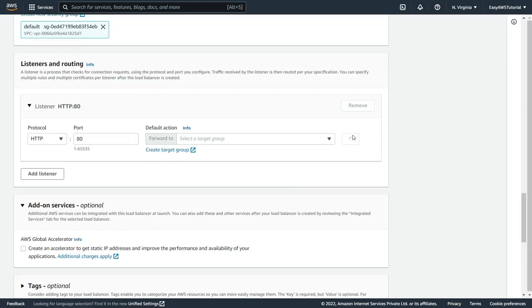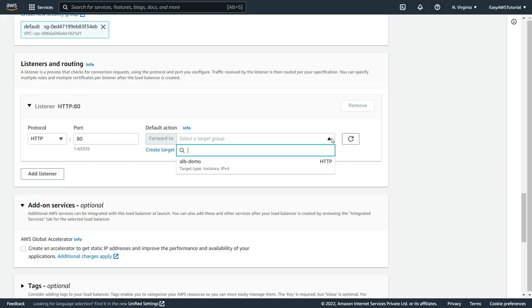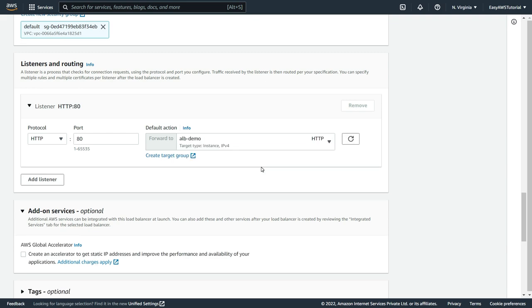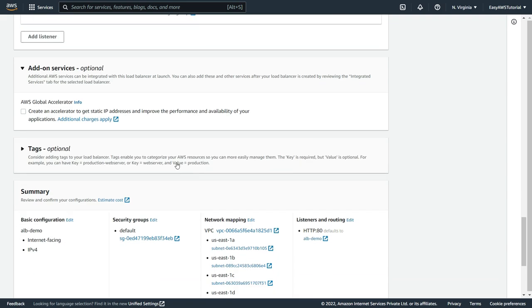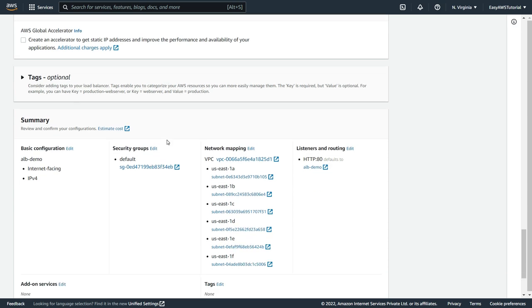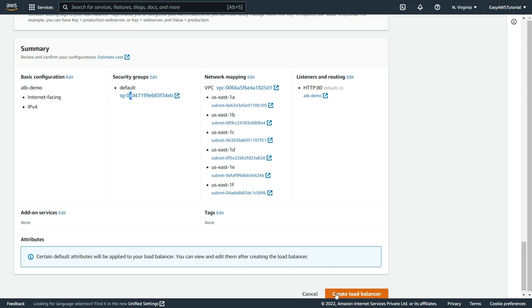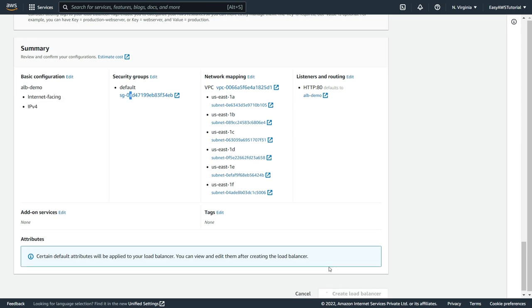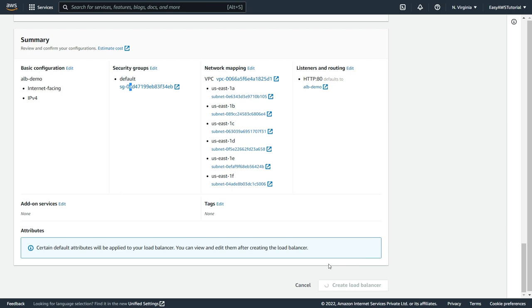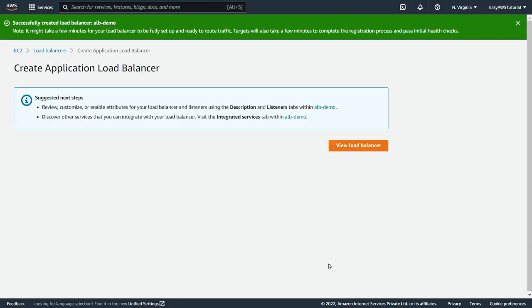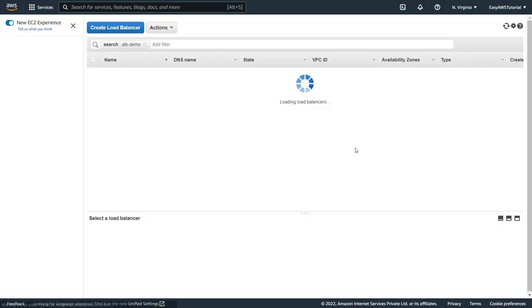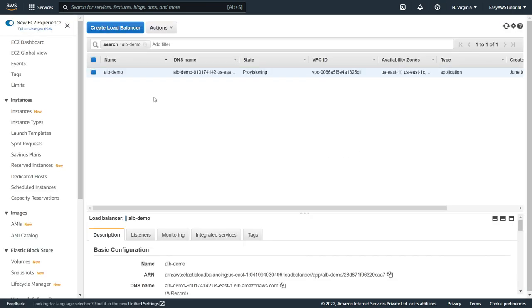So now here if I refresh this. As you can see, now it is showing me the target group. Now here we can review and confirm our configuration. So if any disturbance is found, you just go there and modify according to your needs. And then just click on create if you want to create load balancer. As you can see our load balancer is now successfully created.